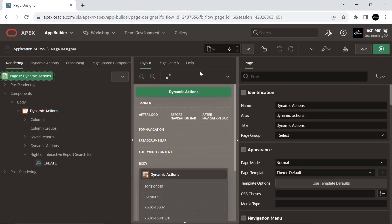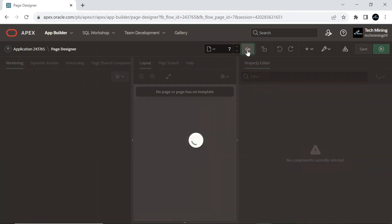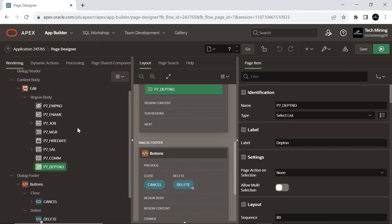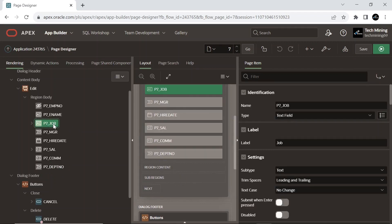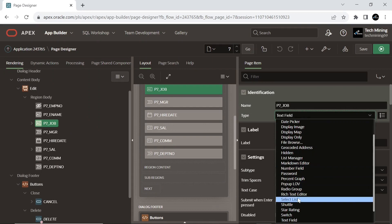Now, open form page in the page designer. Select the job page item. Change its type from text field to select list.